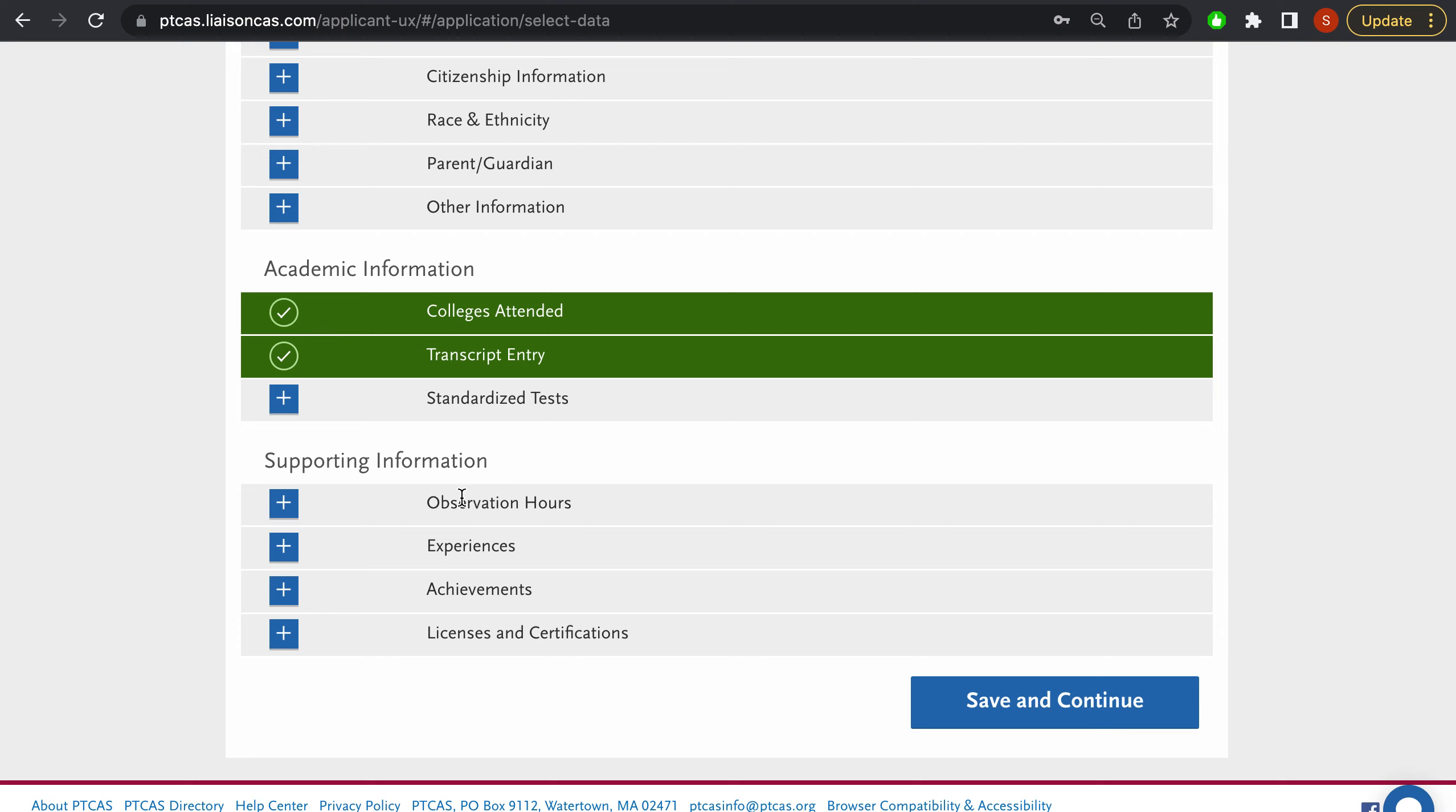Observation hours is new. Previously, your observation hours would not carry over. So that's an exciting feature and that's something that can be really helpful because you can literally start entering your observation hours as soon as you finish them, which is really cool.